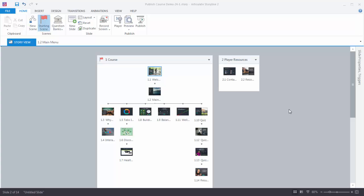These two slides, while they're part of the course, they're not in the flow of the course. So I'm going to leverage Storyline's ability to take a slide and insert that as a feature on my Player tab. We're going to see how that works in one of the tutorials. This scene has all of our course slides and this scene right here has our resource slides.